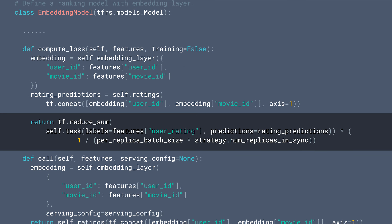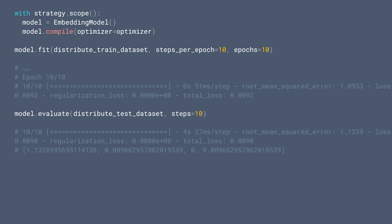Next step is to define the core and compute loss methods. Note that when we sum up the loss, we need to scale it down by a factor of global batch size, which is equal to the product of per replica batch size and strategy.num_replicas_in_sync. Finally, we compile, fit, and evaluate the model.